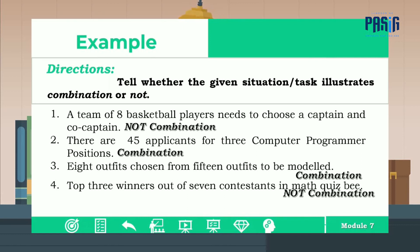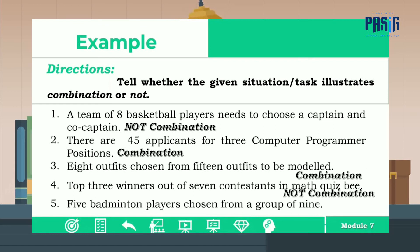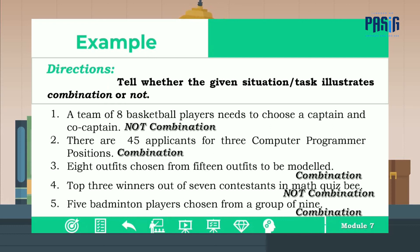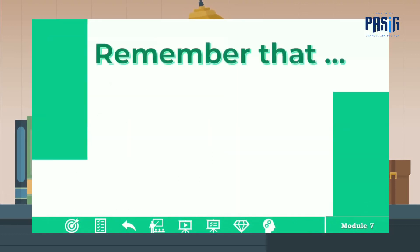Number five: five badminton players chosen from a group of nine. It is combination because in selecting five badminton players from a group of nine, the order is not important. To wrap up, remember that the order is not important.